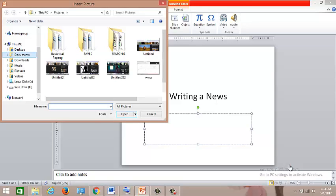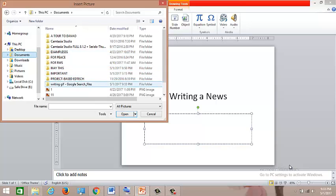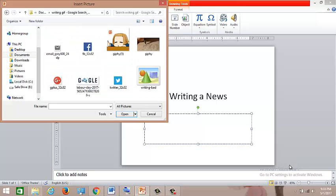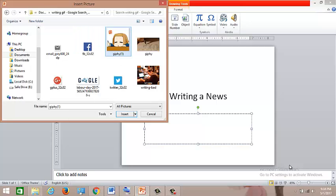There, there. And you have to find that writing GIF. Here it is, it's on folder. And yeah, you have to click this, then insert.